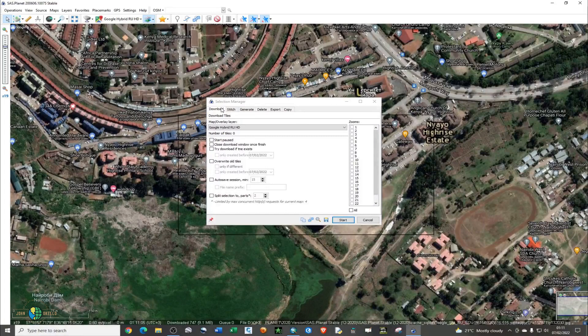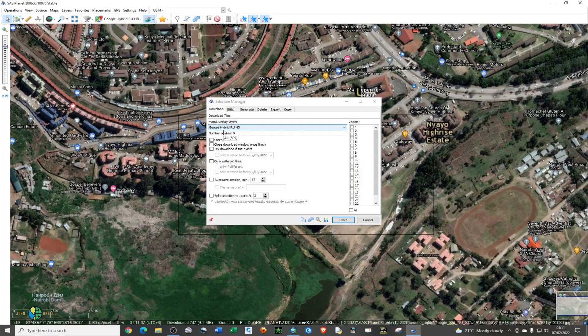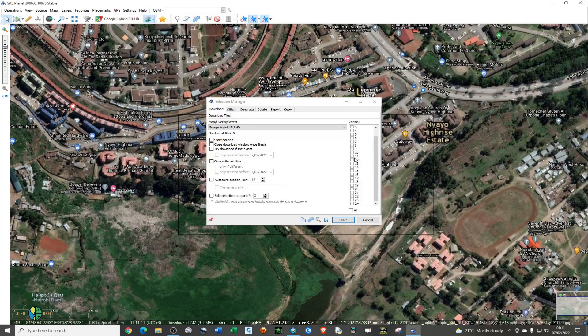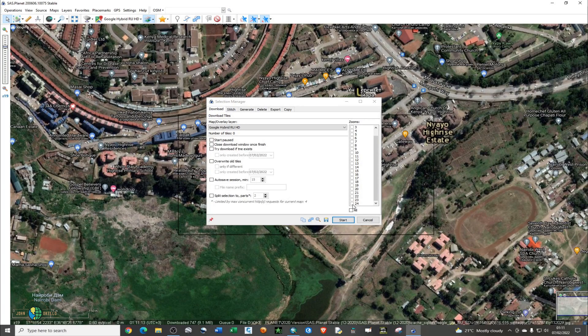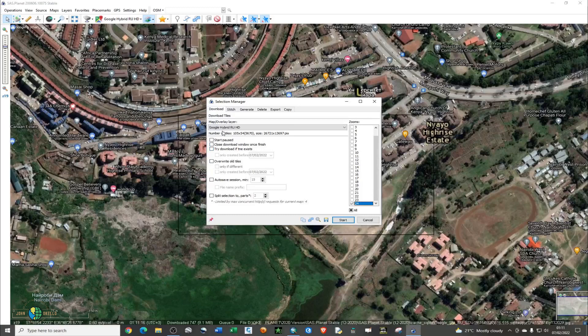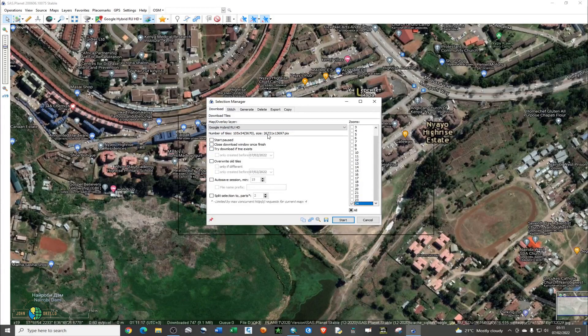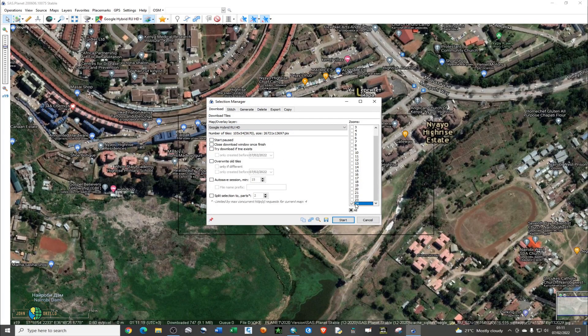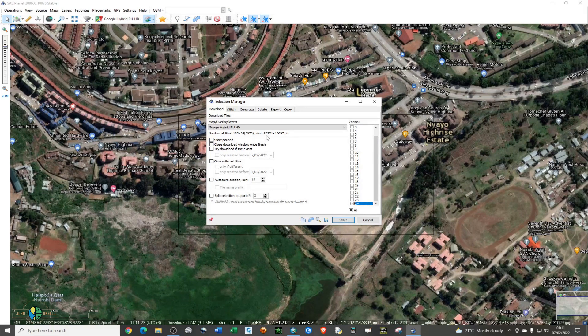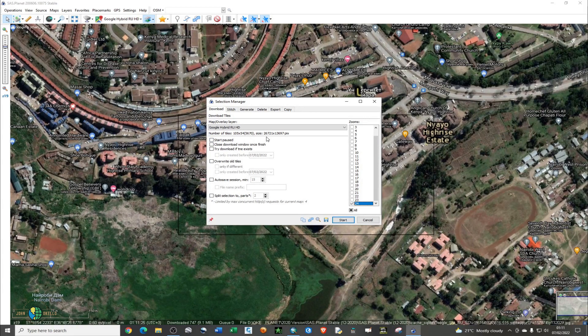Under Downloads, you need to do some settings. For the zoom, you need to choose the maximum zoom, and I'll go for 24. Zoom 24 will give you the maximum image resolution.